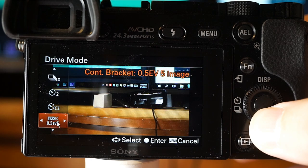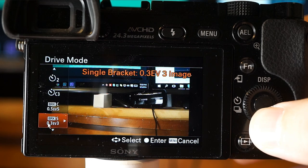Continuous bracketing shoots images while holding down the shutter button, each with different degrees of brightness. This is helpful for HDR or to have different exposures. You can select different exposure values to determine how much brighter or darker each shot will be.